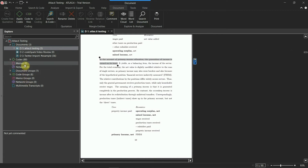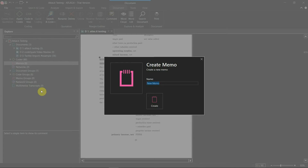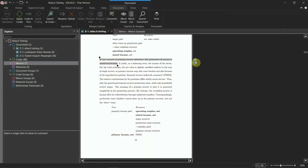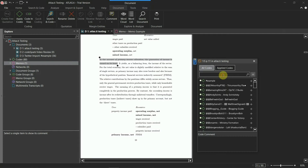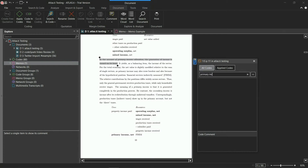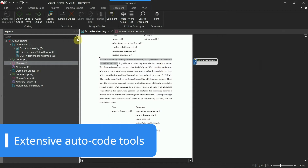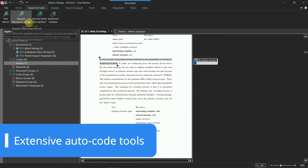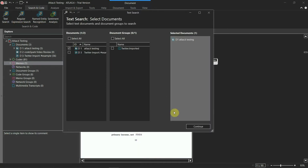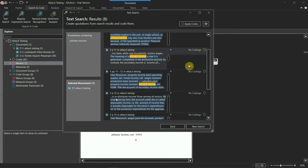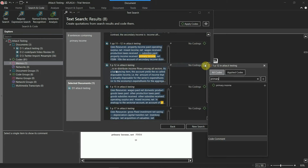To help you further, Atlas.ti lets you add notes to quotations with just a few clicks and write memos of ideas that pop up along the way. Of course, Atlas.ti lets you code manually, but more importantly it comes with various ways to automatically code sections of your research.